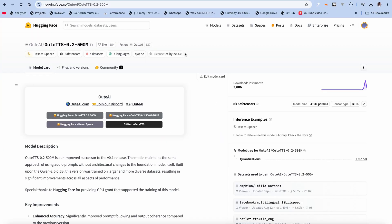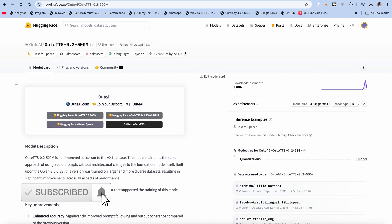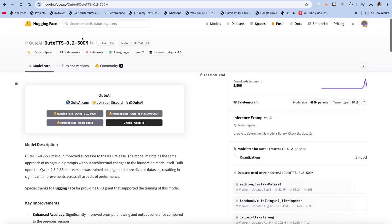Hi everyone. Today we're going to be taking a look at a text-to-speech model that also does voice cloning. It's currently at version 0.2, it's a 500 million parameter model, and we're going to be looking at both the regular model and the GGUF quantized version. We'll be setting this up locally, as we always do. Let's go over to their webpage.